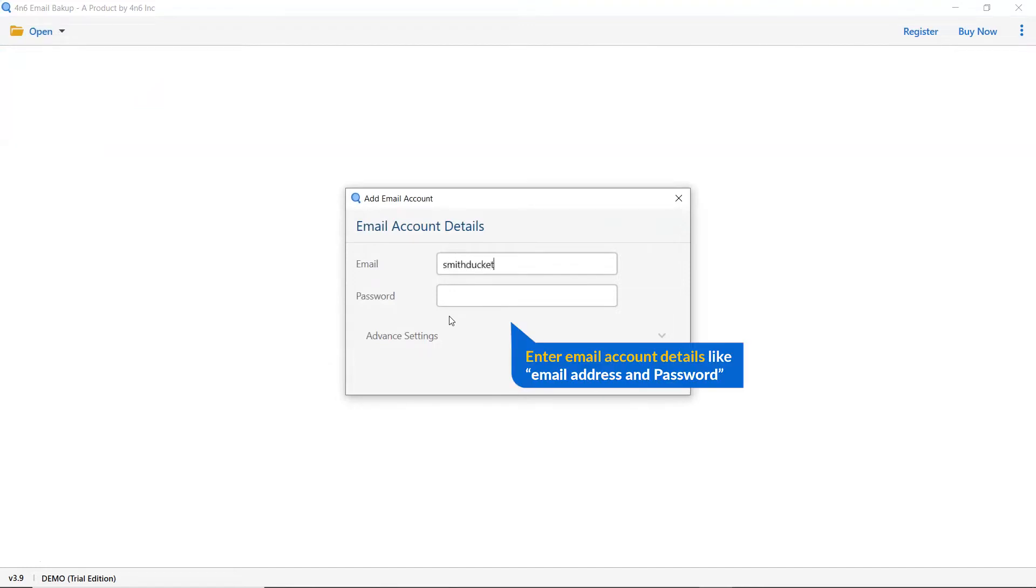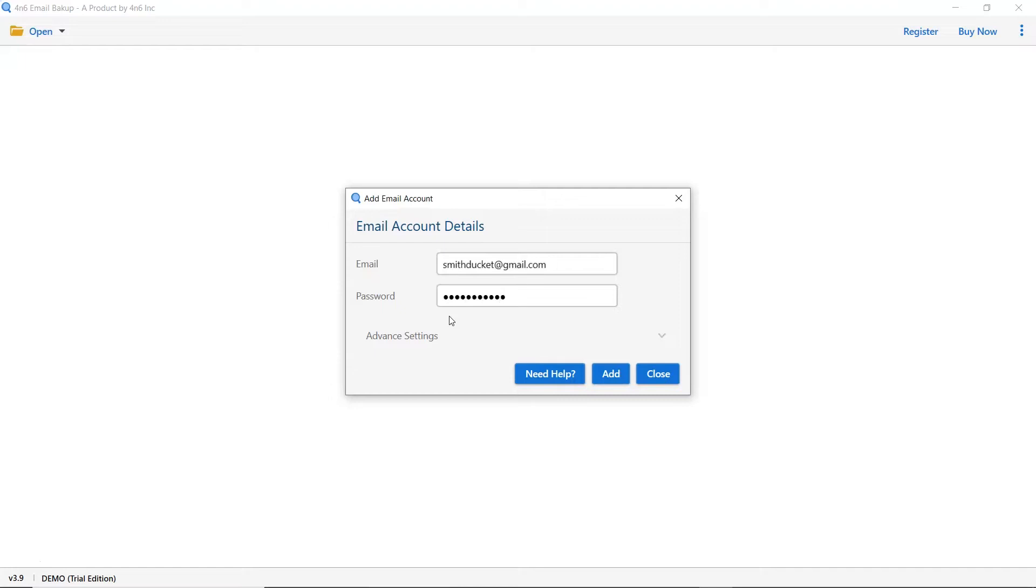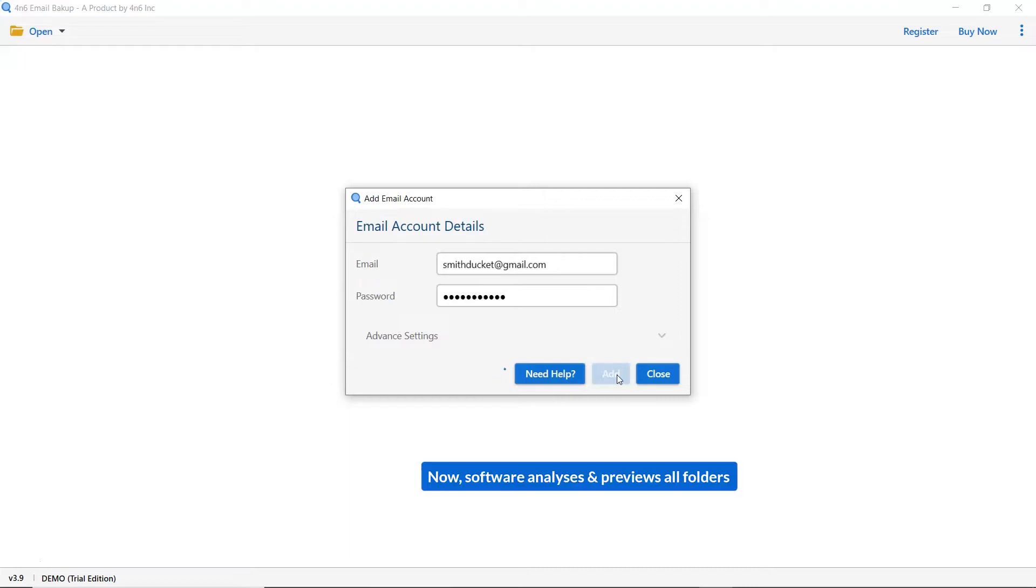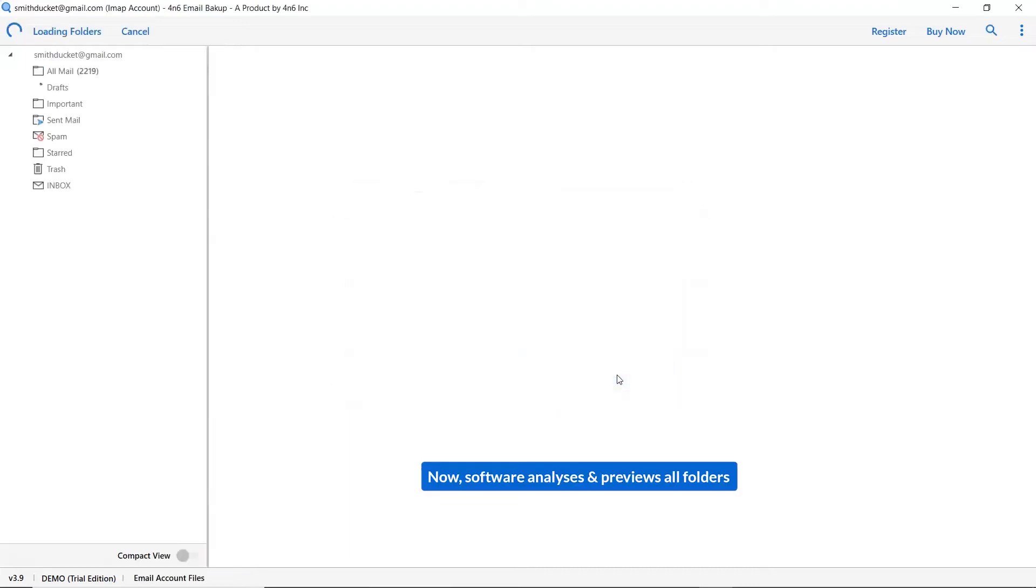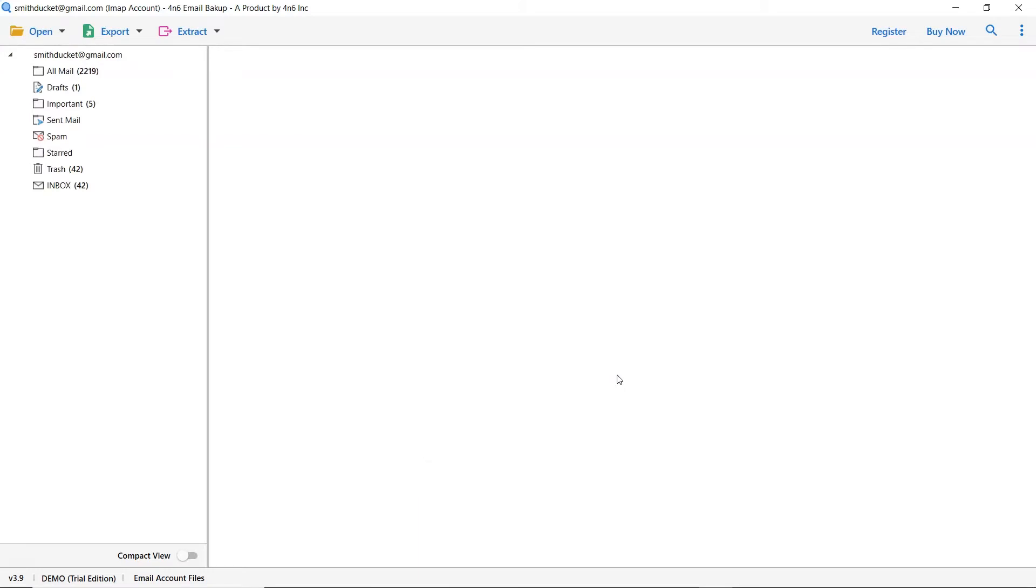Enter the account credentials like email address and password of the account. Click on the add button to continue the process. As you see now, all the emails from the mailbox are listed one by one in the software interface.